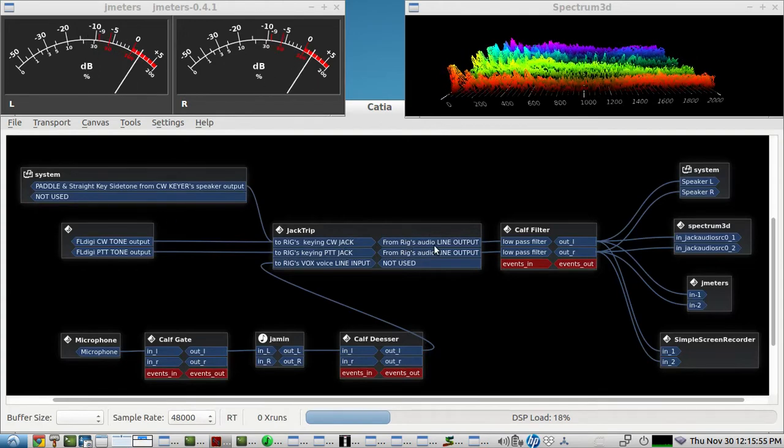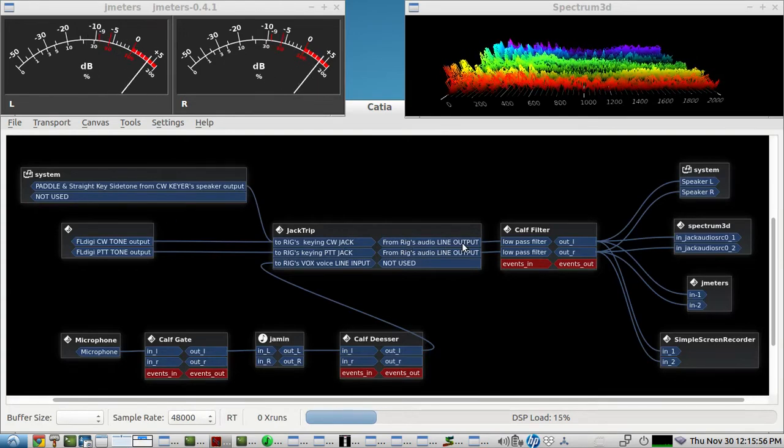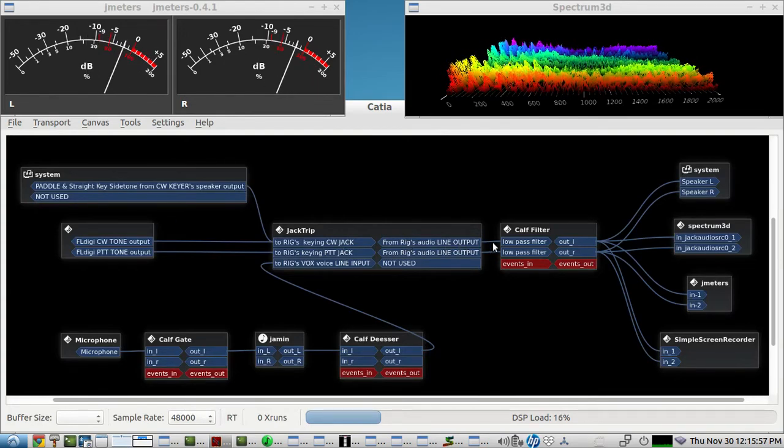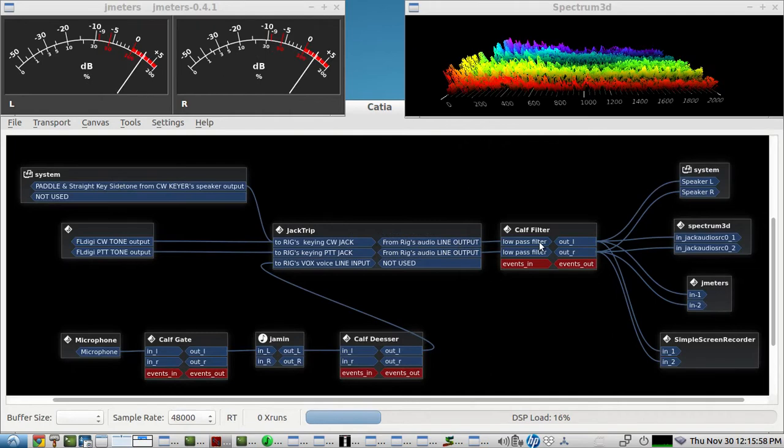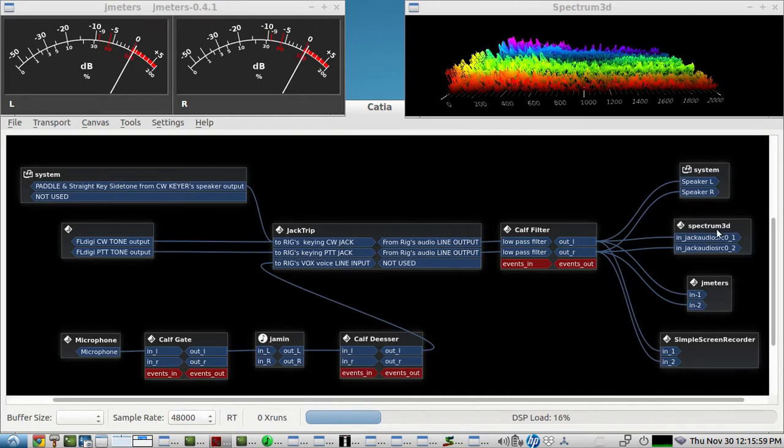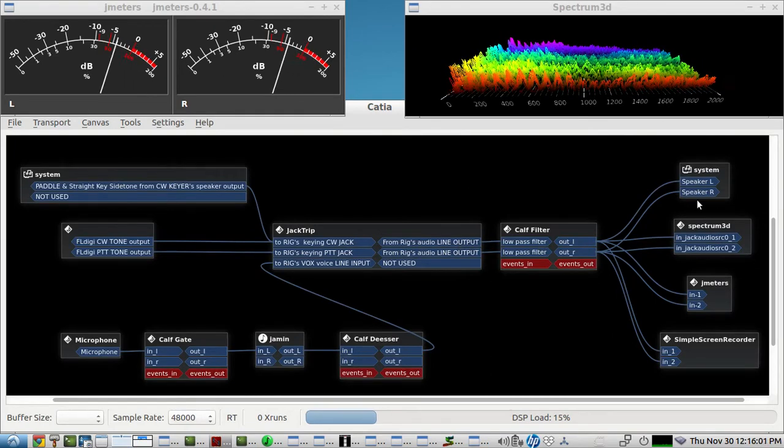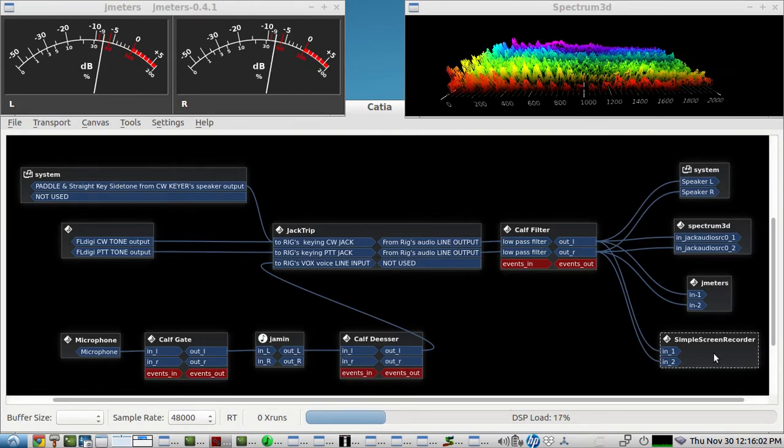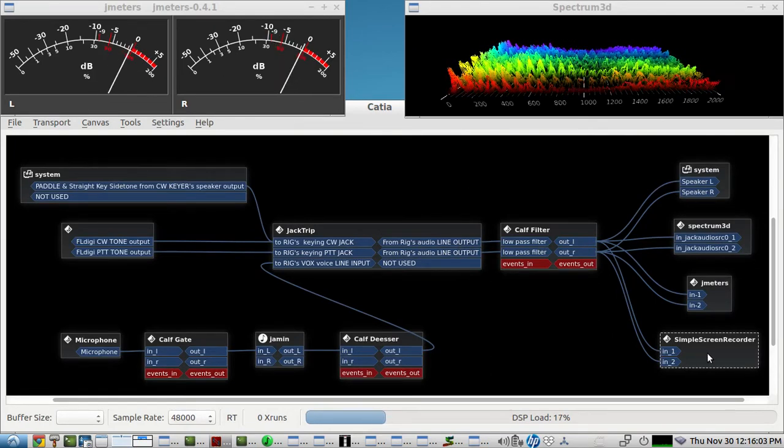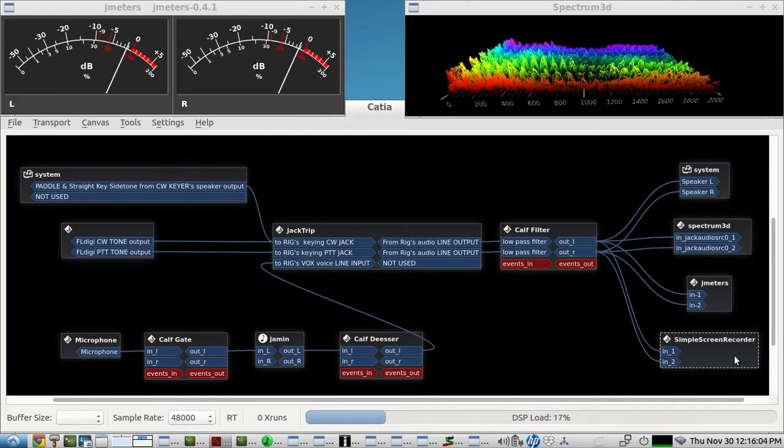So I'm going through a low-pass filter and then to all these apps and the speakers and the screen recorder so that you can hear it.